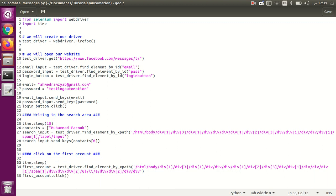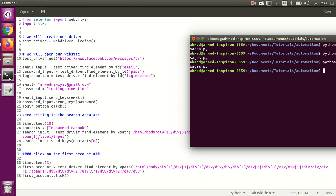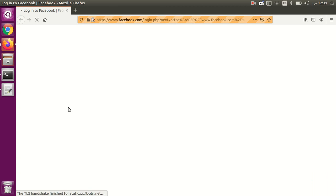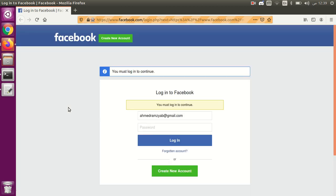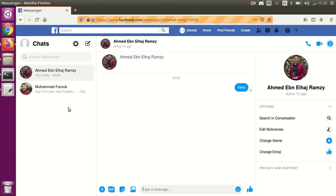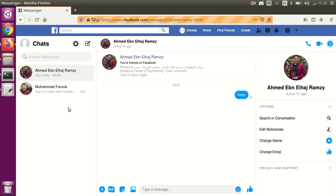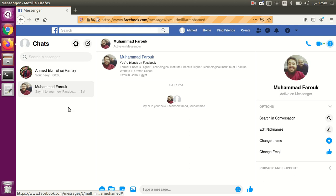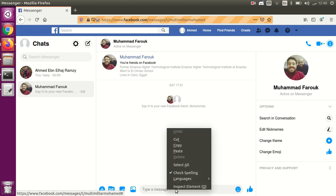We should wait until the account is loaded. Since the internet may be slow, I'll add a 3-second wait to make sure the first account appears. Running it: it opened messages, redirected to login, wrote email and password, logged in, waited 10 seconds, wrote 'Mohammed Faroo' in search, then clicked on the first contact — great!